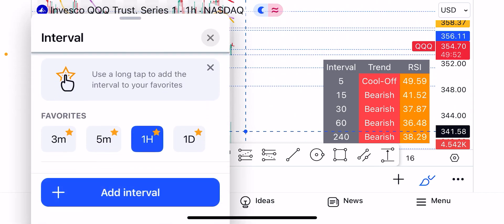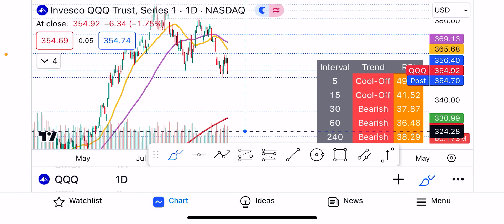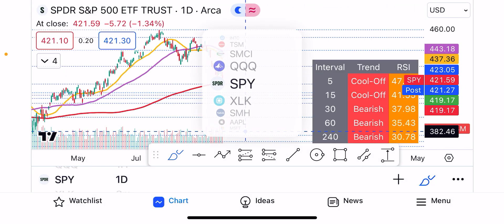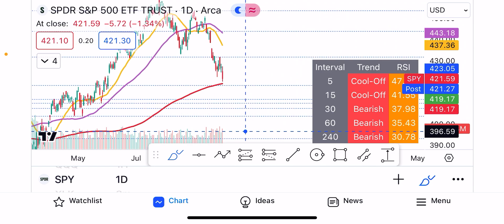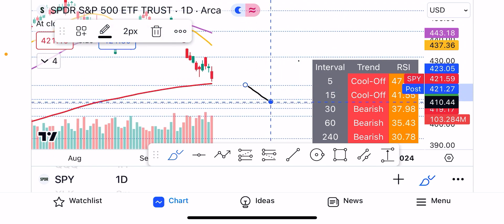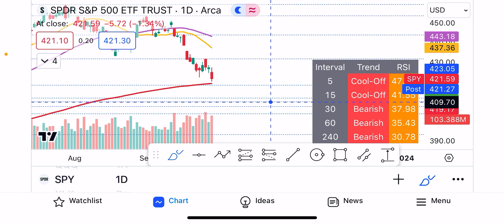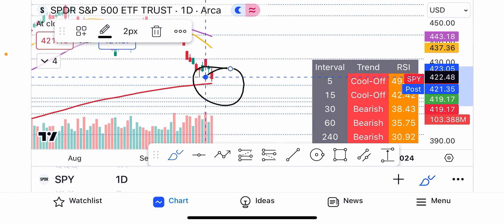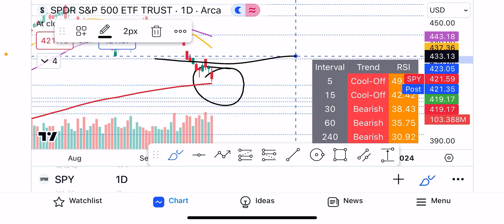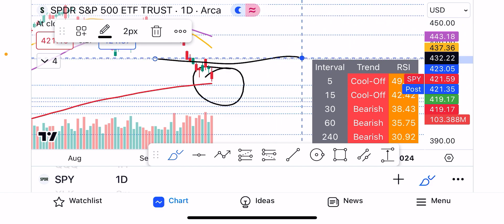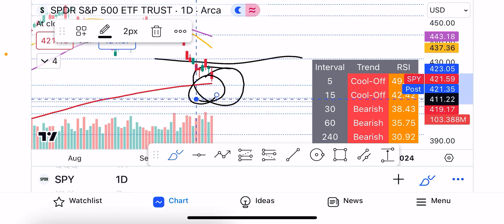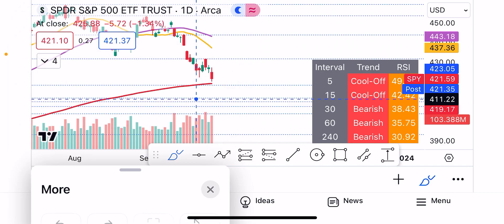Now let's take a look at SPY on the daily interval. Across the board we are bearish. I said that the 200-day moving average will be tested. We rejected the overhead resistance level of 432, and my indicator already marks these levels automatically. We came down to the 200-day moving average test. Across the board on SPY we are bearish.